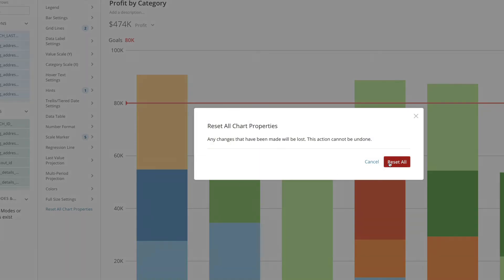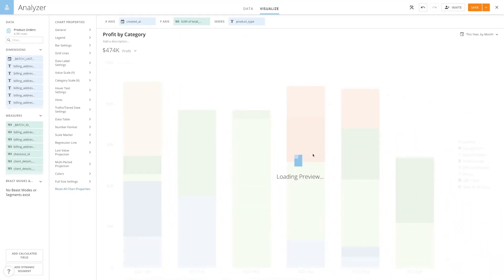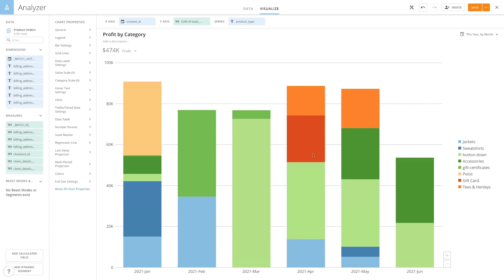Easily customize and track chart properties within a card with Domo's Analyzer.